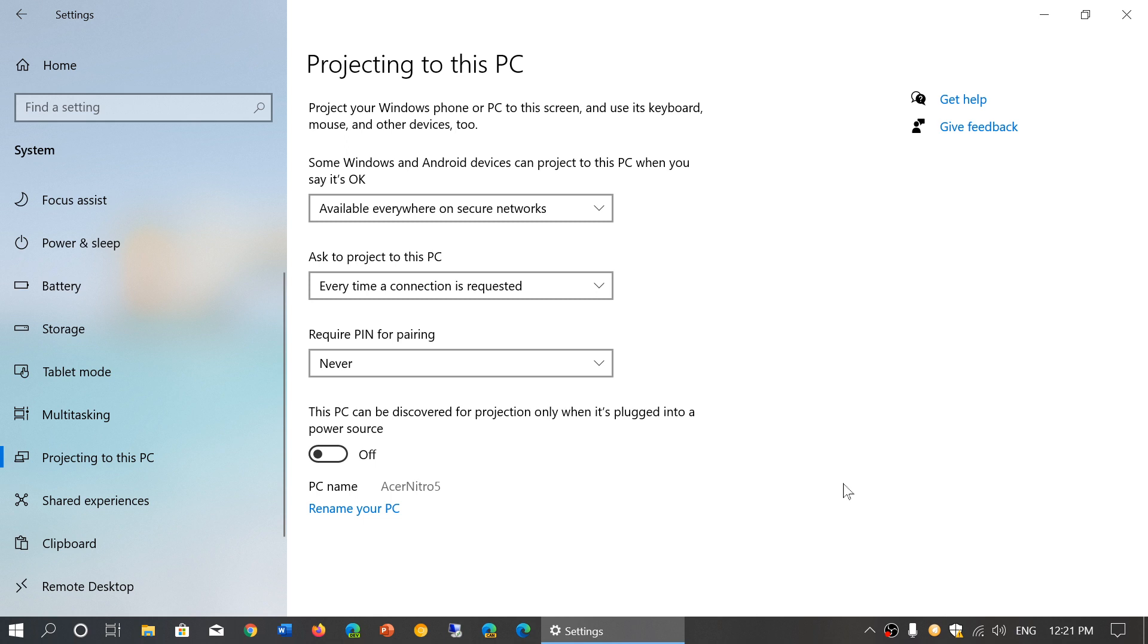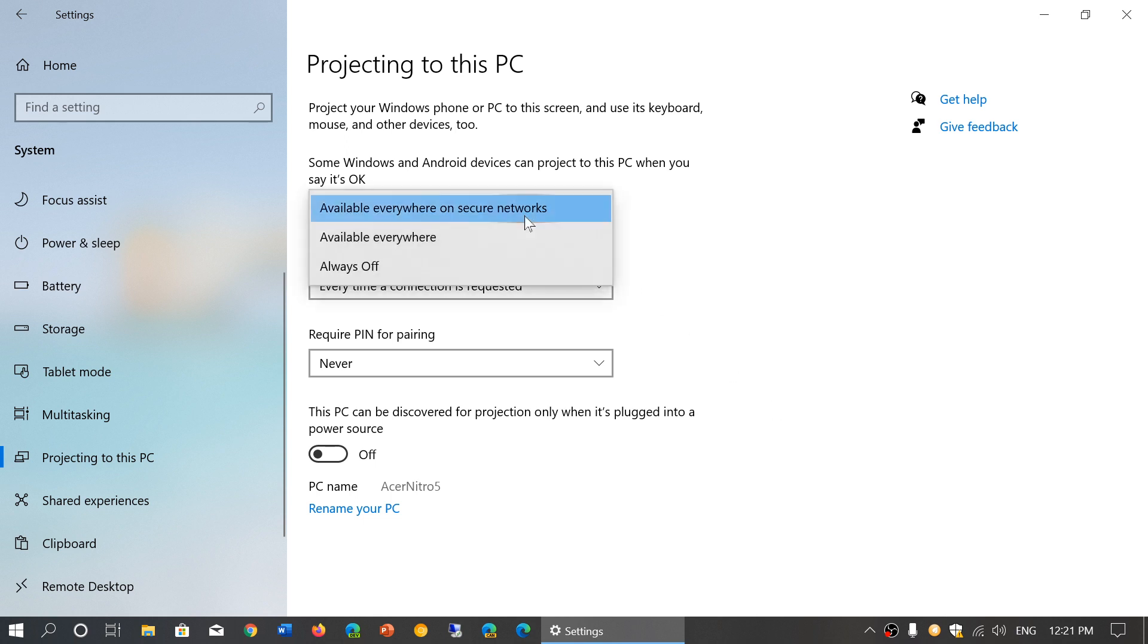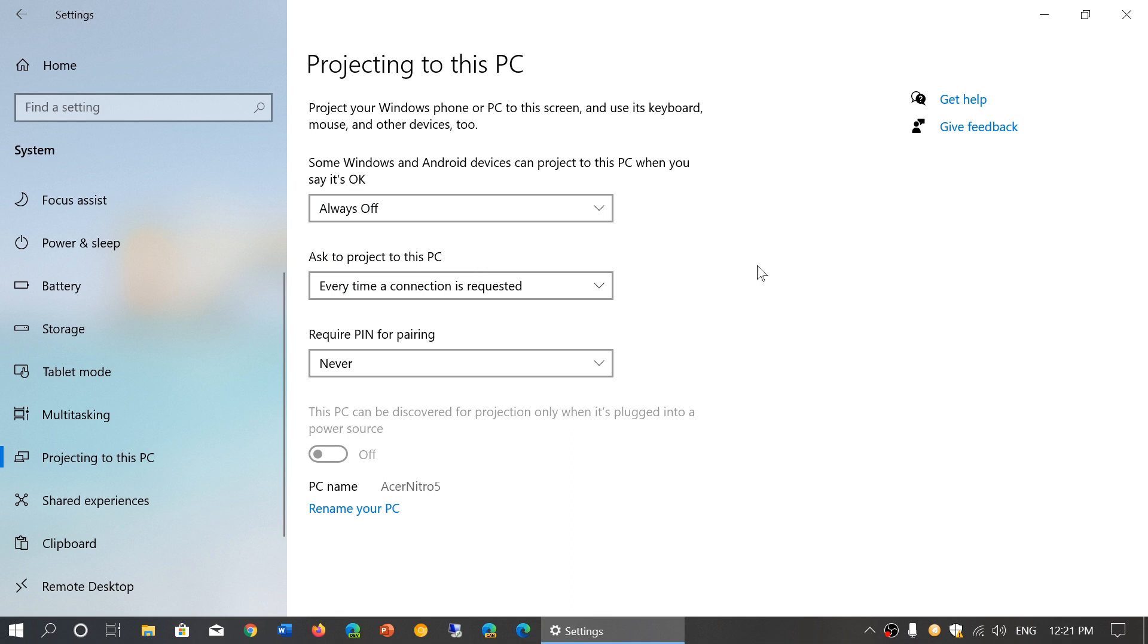You have the ability to do it everywhere or everywhere on secure networks or always off. Honestly, you should do it just on secure networks. Personally, I'll put it off because I don't really want to project anything to this PC.